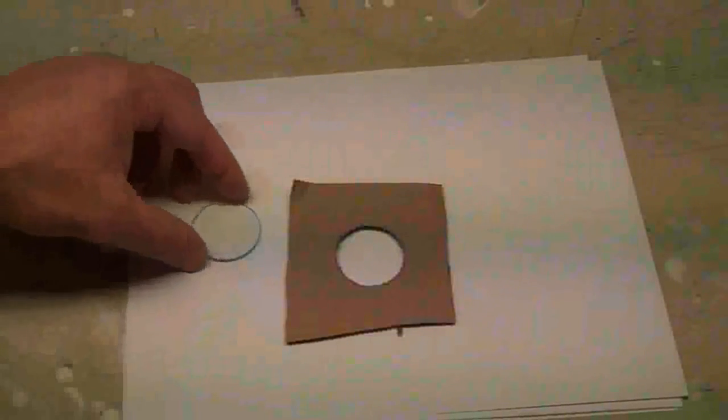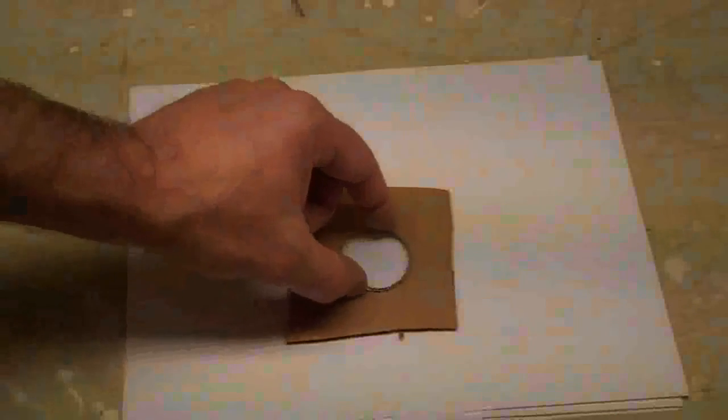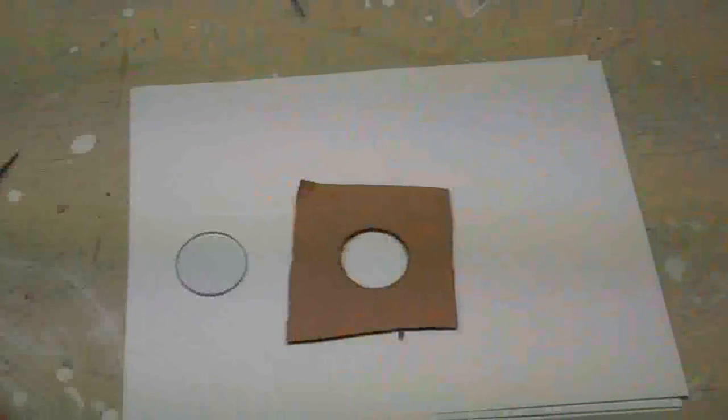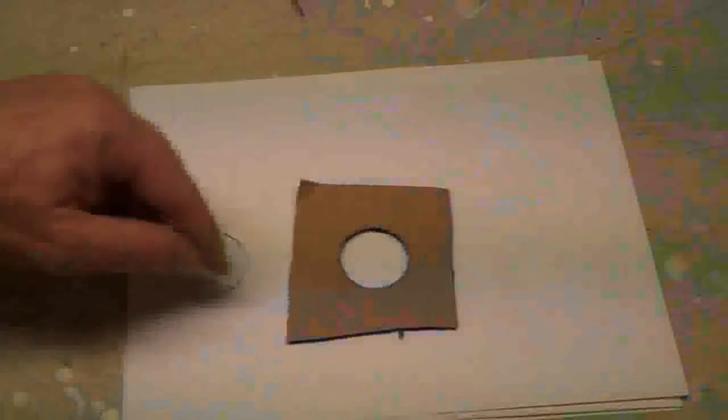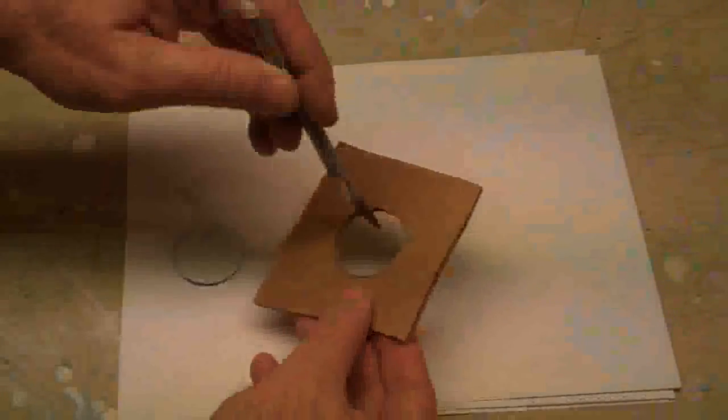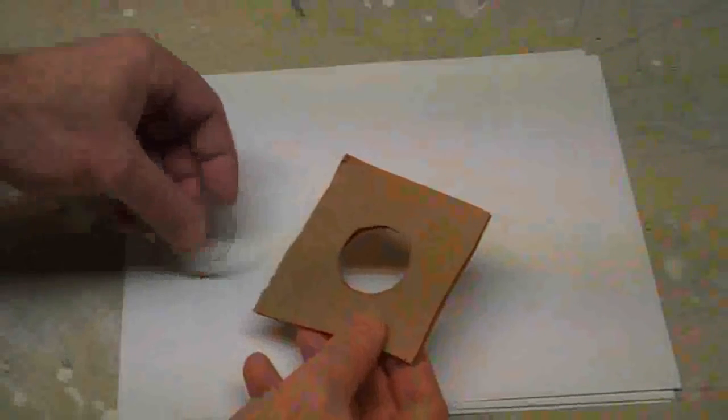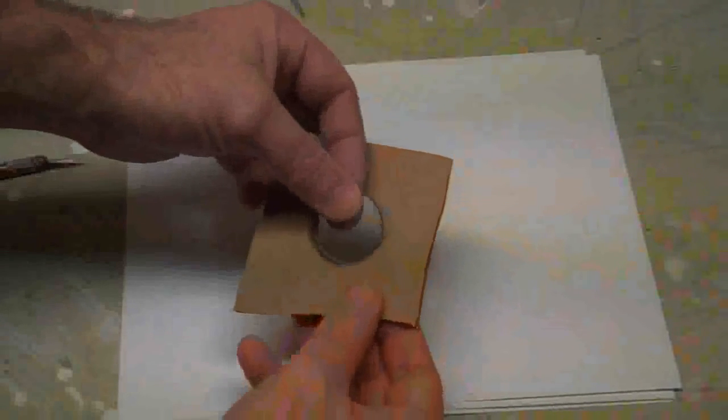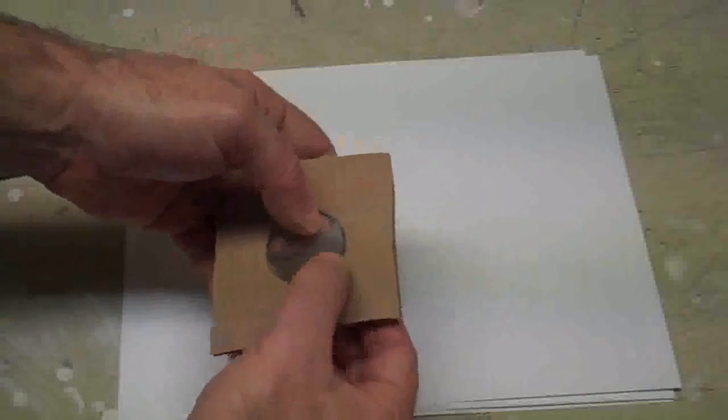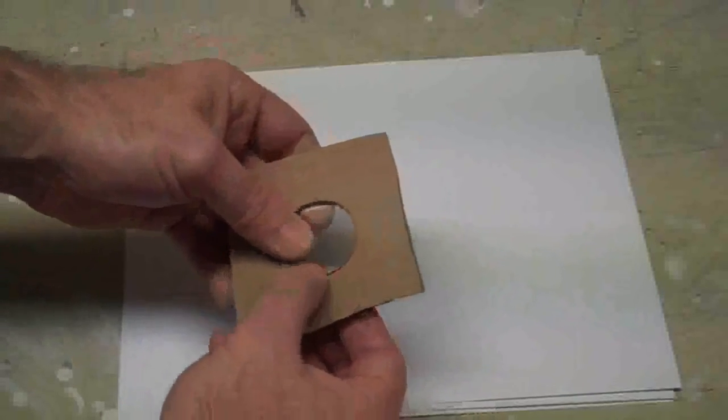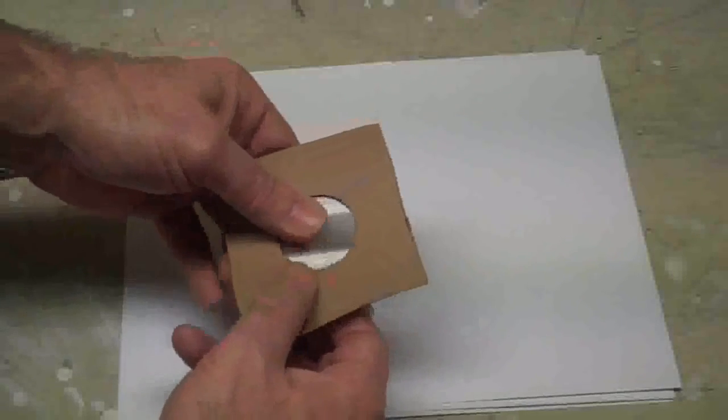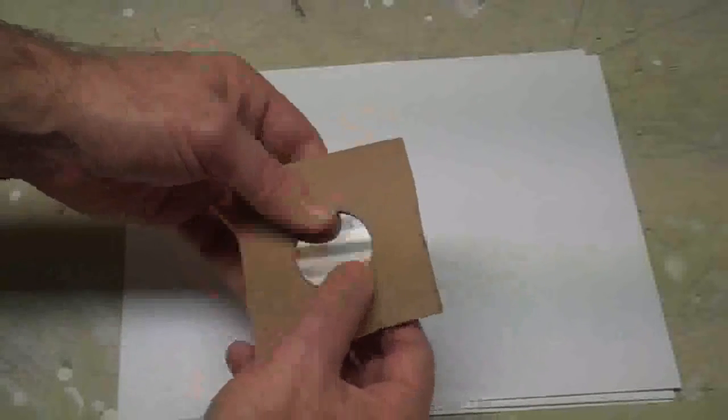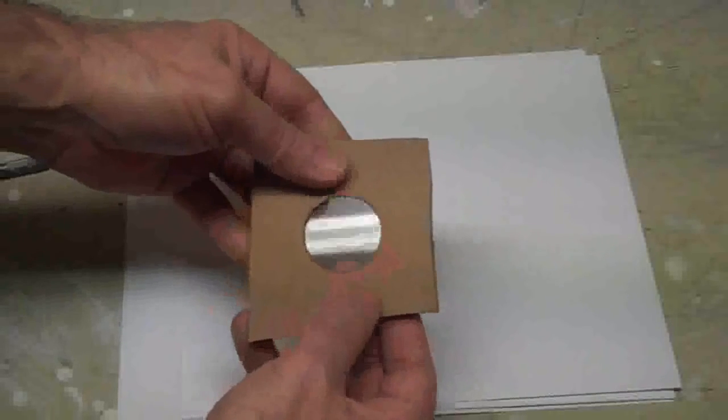Trace a circle on your cardboard, your corrugated cardboard, just a little bit smaller than your lens. And then cut it out with an exacto knife, like this. Now if you cut it just a little bit smaller, you can actually get that lens right in there. Because of the corrugation, that lens will pop right in there and stay in place, and it's actually kind of nice.